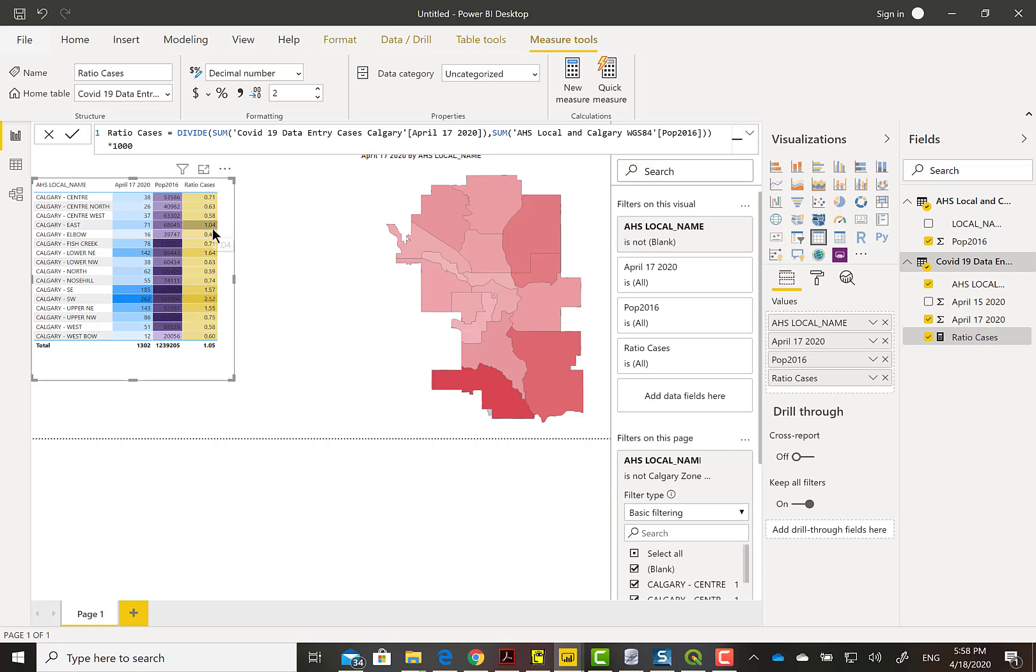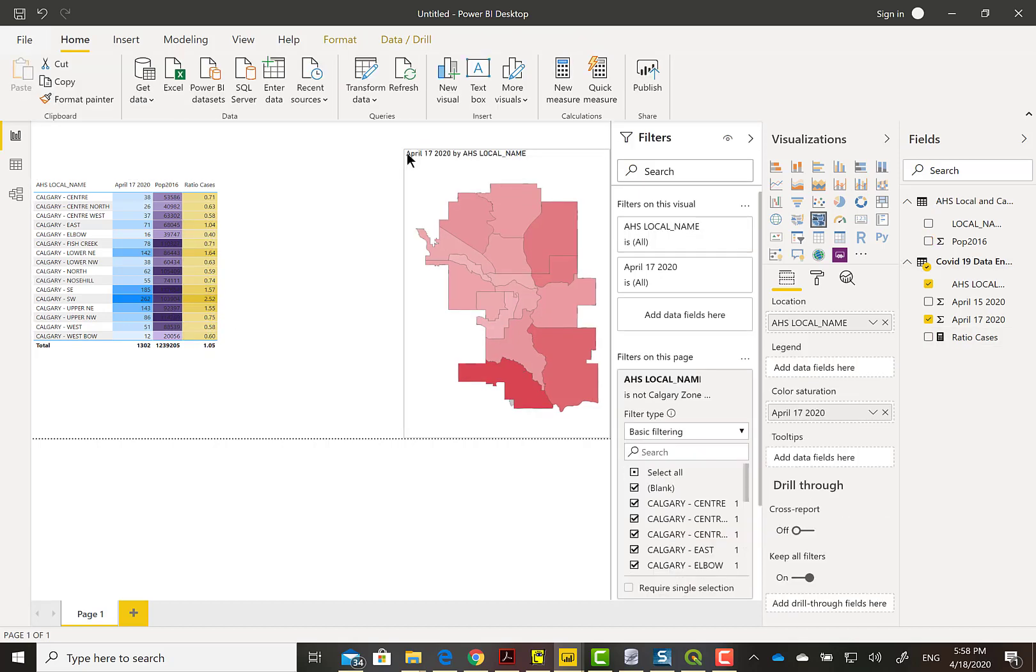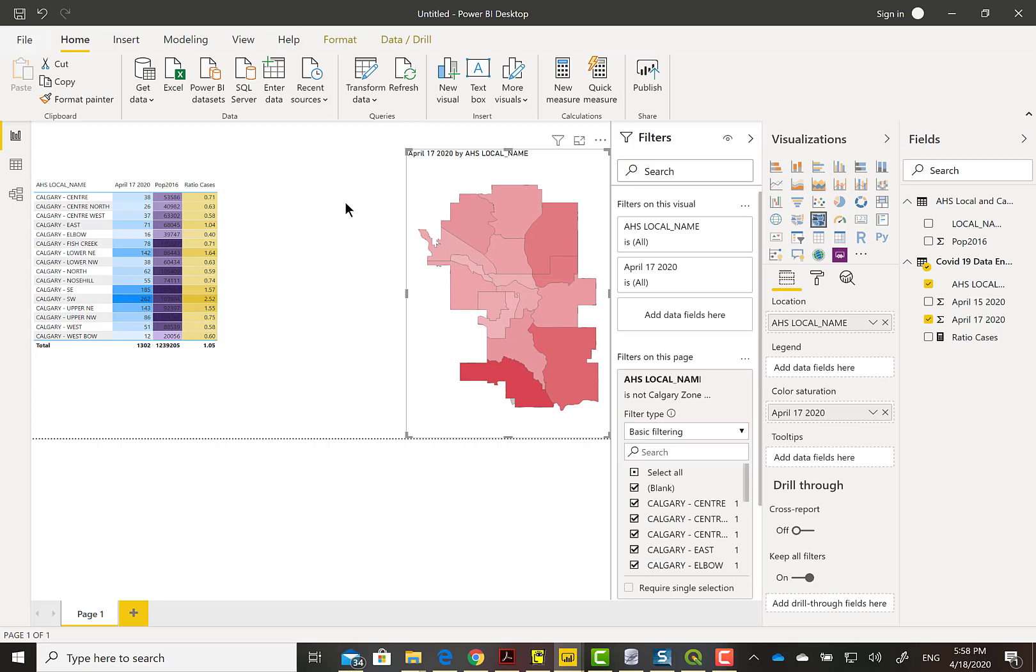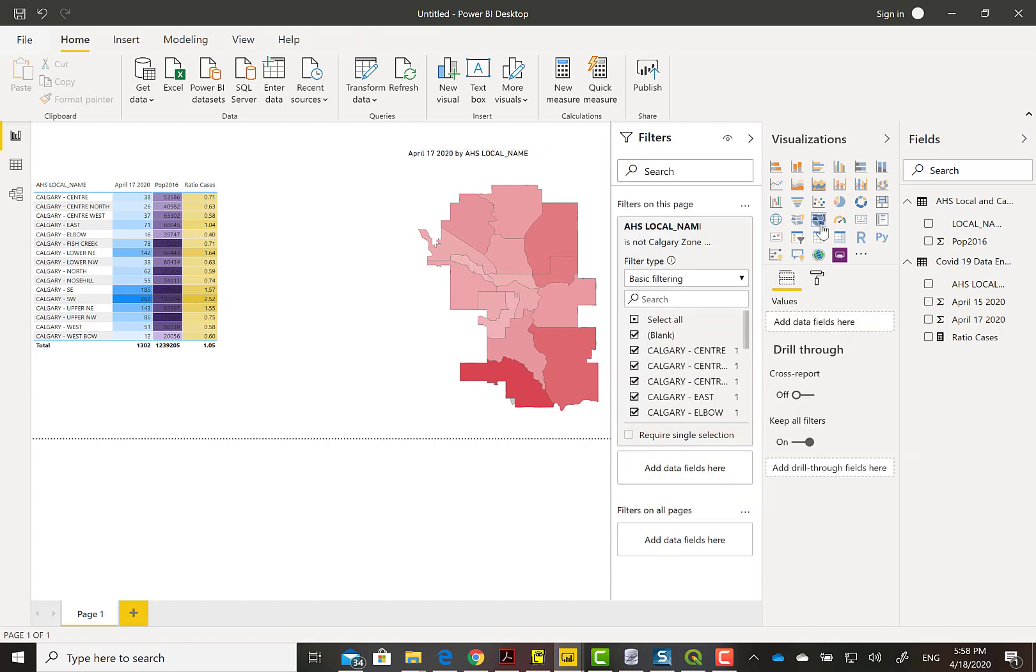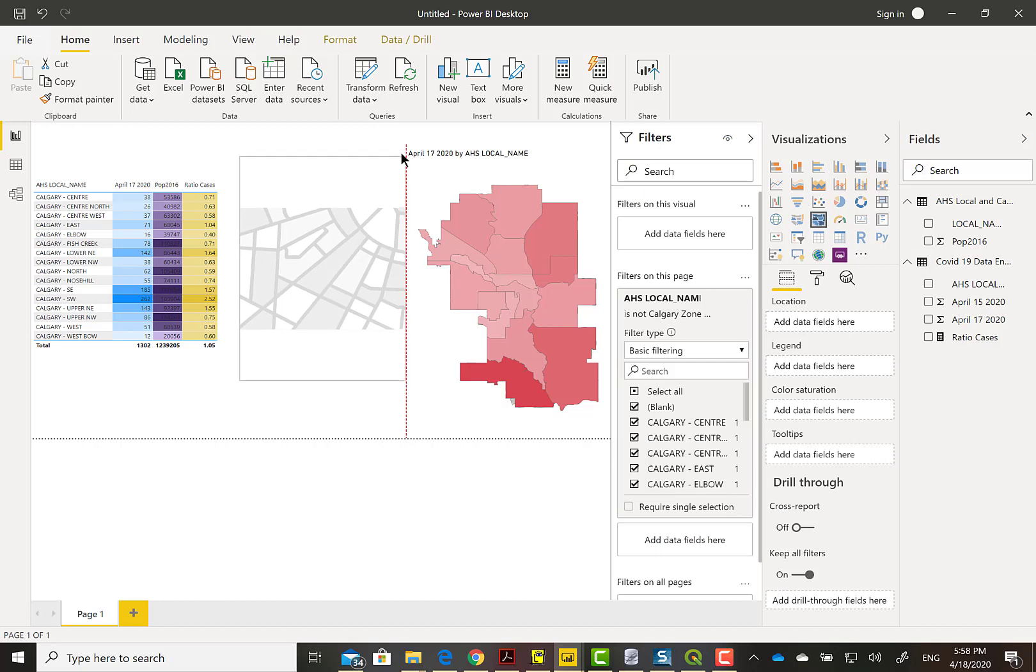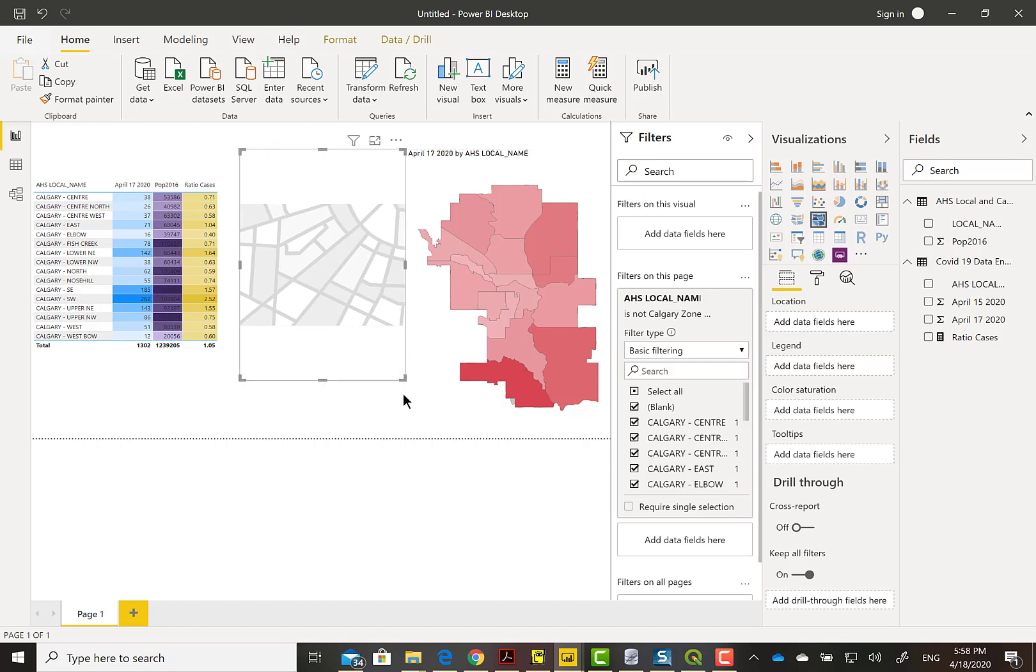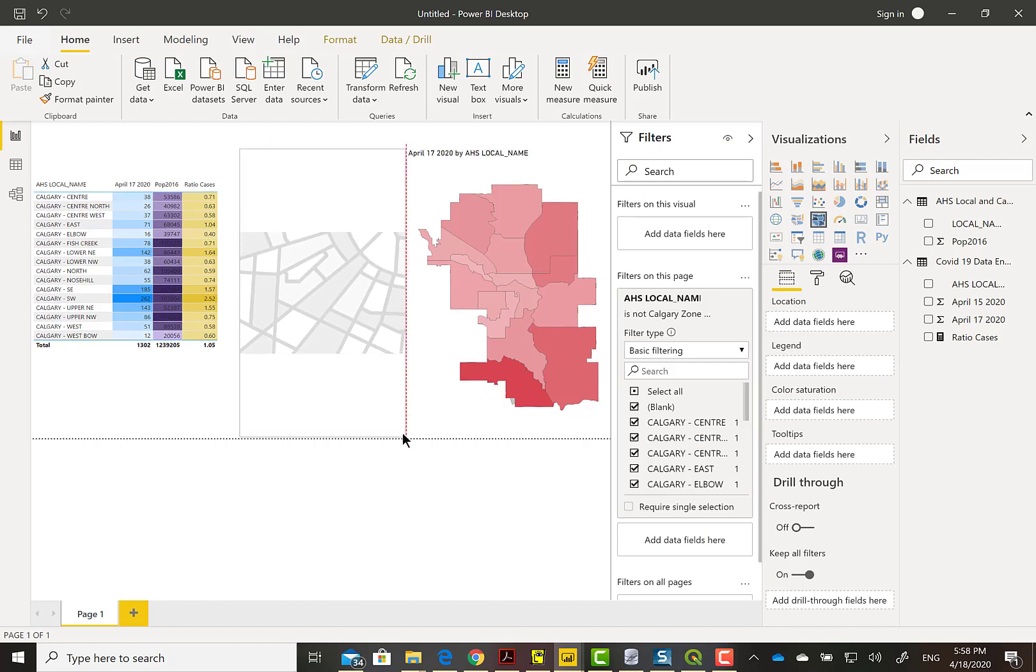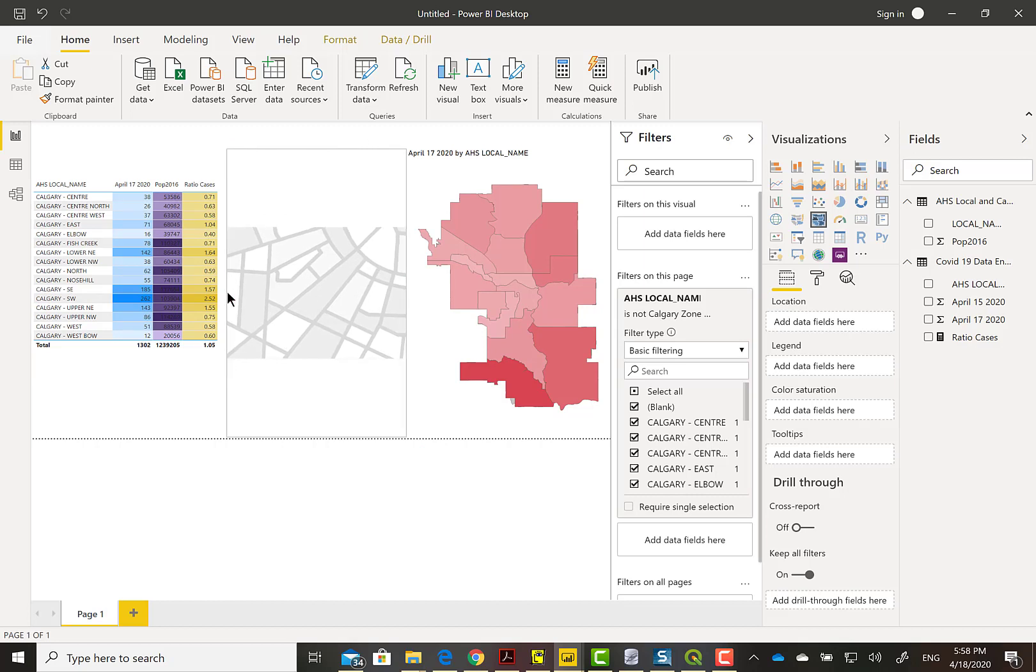If you look at the very bottom, Calgary West Bow, it's at the very bottom from population and from number of cases. But for the ratio, should it really be at the bottom? I think maybe Calgary Elbow is at the very bottom.